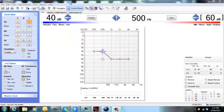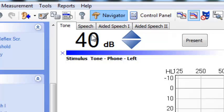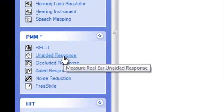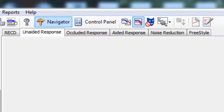Once you're in the Otosuite, which normally opens in audiometry mode, just go to Navigator, straight down to unaided response, and click control panel to connect to your FreeFit.